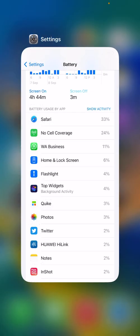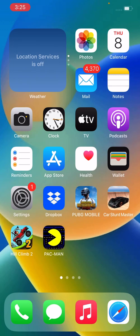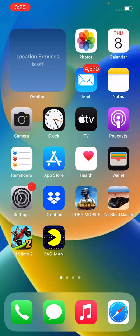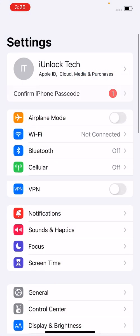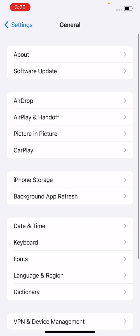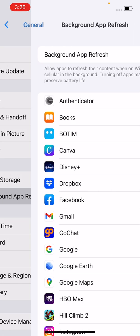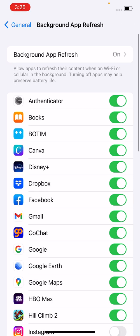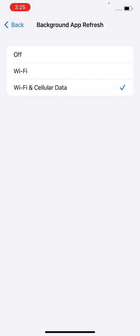Simply open Settings, tap on General, tap on Background App Refresh, and tap to turn this off.